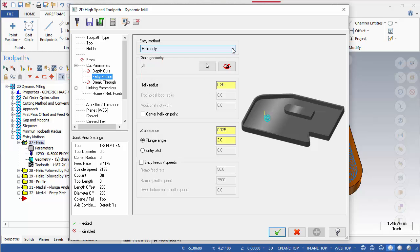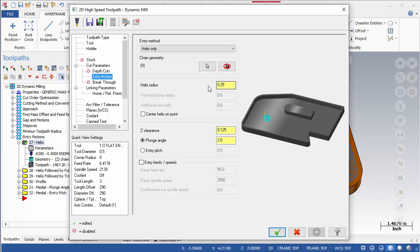Below this pulldown is where the chain geometry can be selected. Continuing down, here there are options for Helix Radius, Tricodial Loop Radius, Additional Slot Width and Center Helix on Point. Depending on which entry method is specified, these fields may or may not be available.